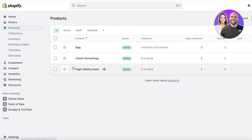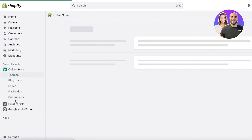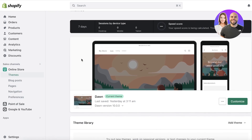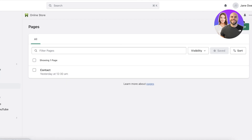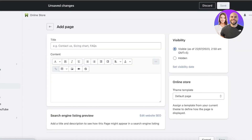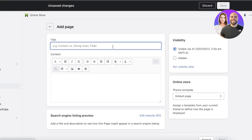The first thing you want to do is create separate pages to display your categories. All you have to do is click on your online store on the left navigation panel, then click on pages, and then click on add page on the right. You will add a new page with the title of your product category. We are creating two product categories, so I will be creating two pages.